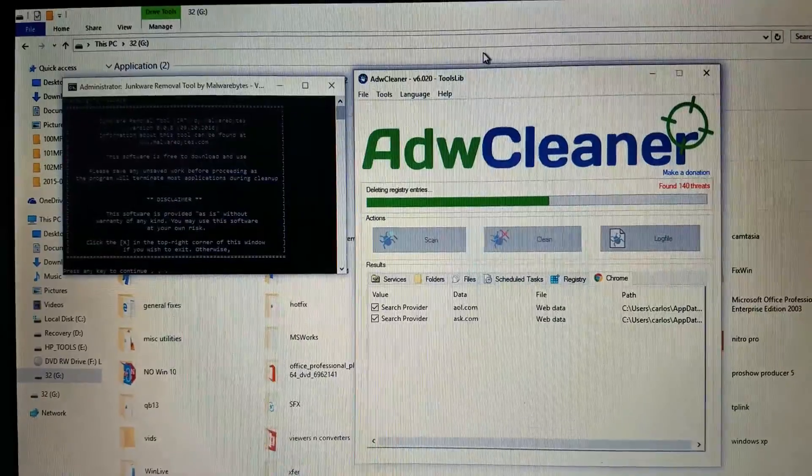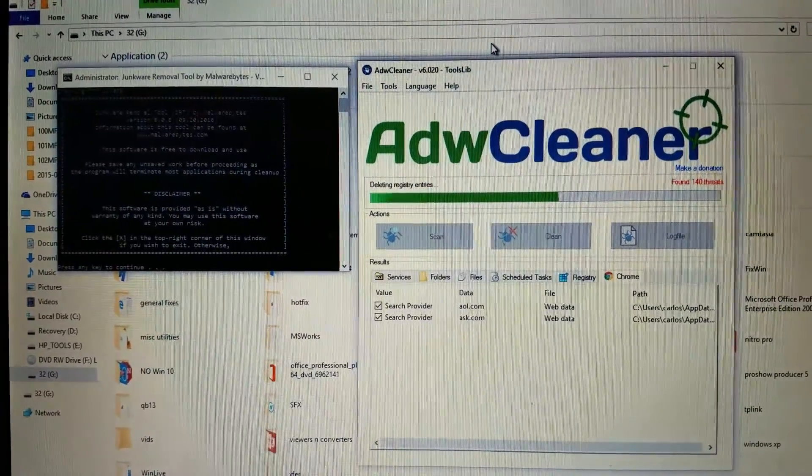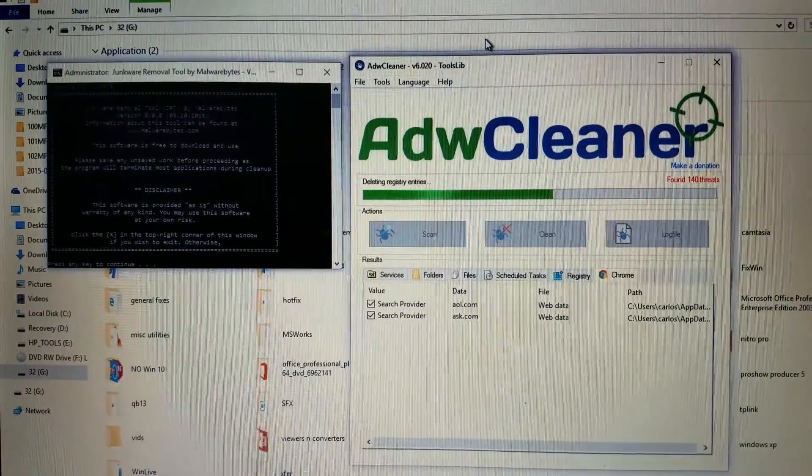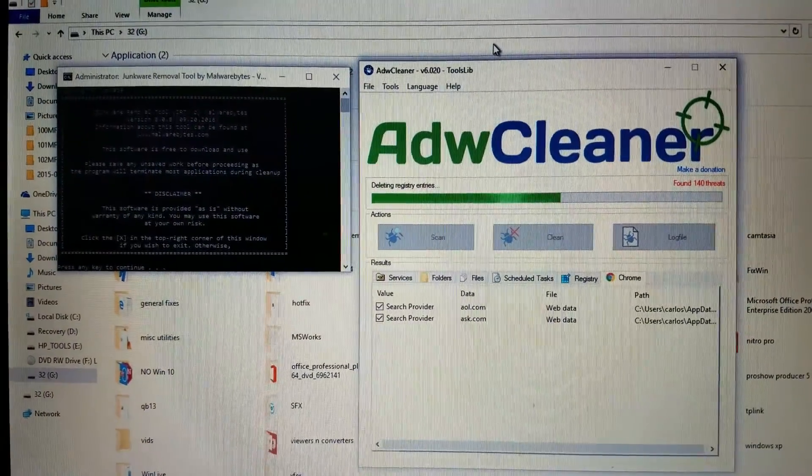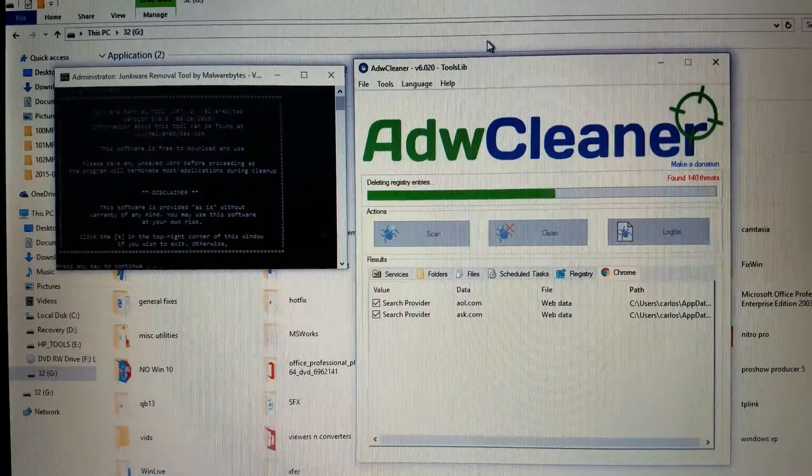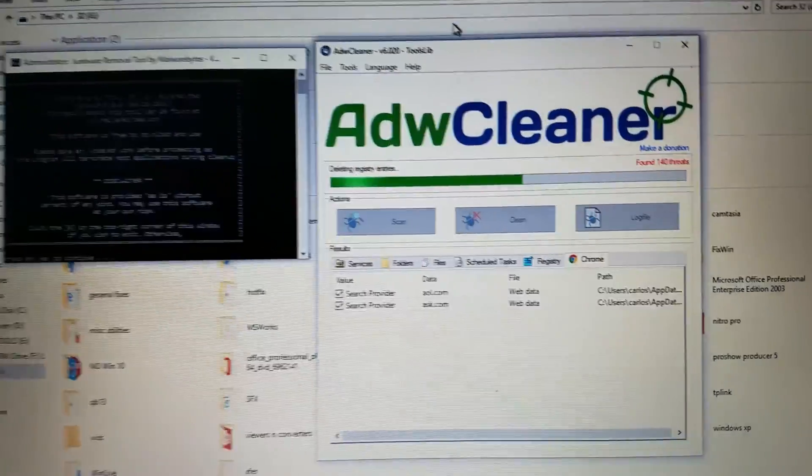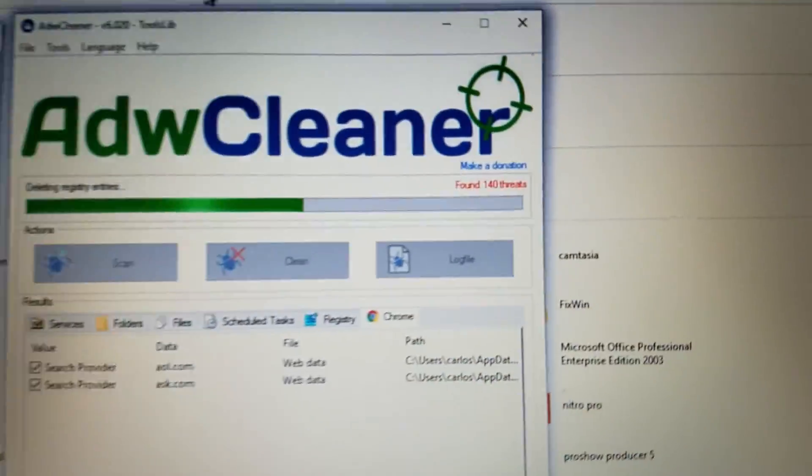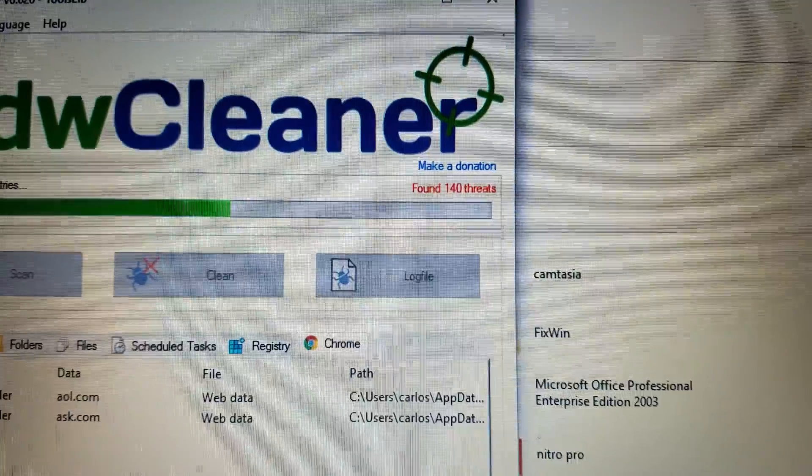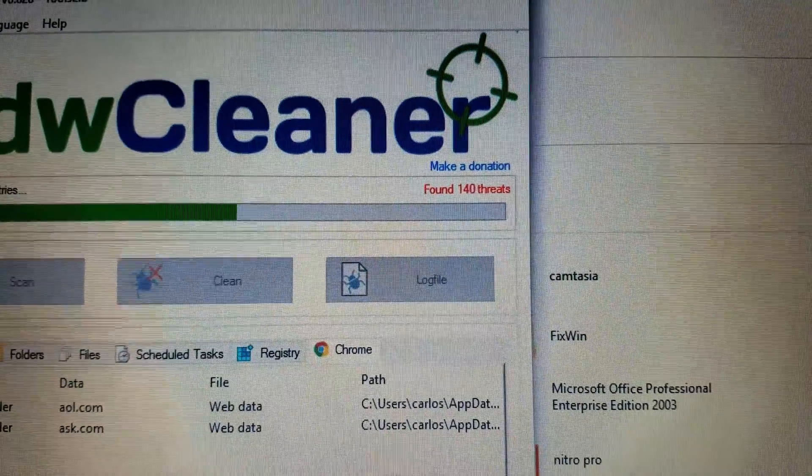It's going to close out all your other programs, too. So it's good to run ADW Cleaner first, and then it's going to force you to reboot, and then come in and then run your JRT, your junk removal tool, and then reboot again, and then we'll jump on to the third one.